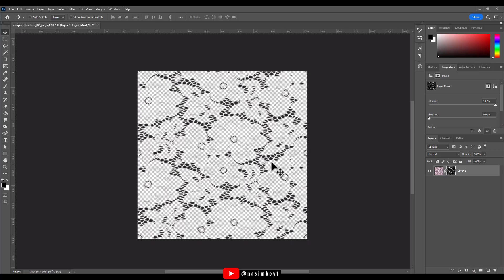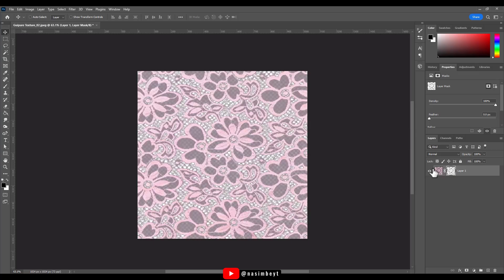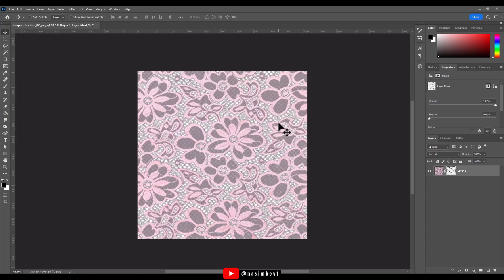Since the background is selected but we actually want to select the flowers, we need to invert the selection. To do that, I'll click on the mask layer to activate it and then press Ctrl plus I. As you can see, the flowers are now selected and the background is hidden.